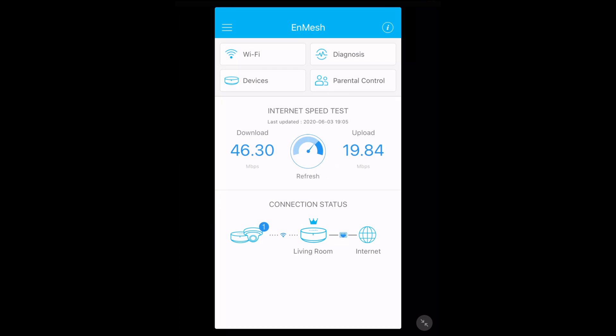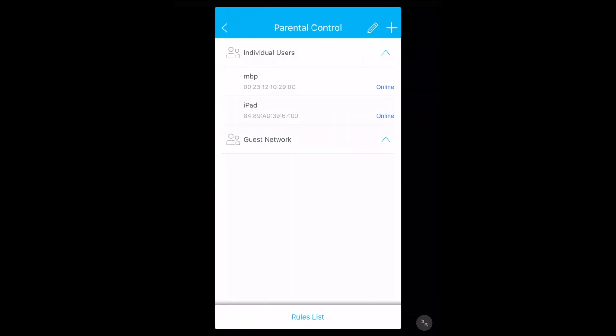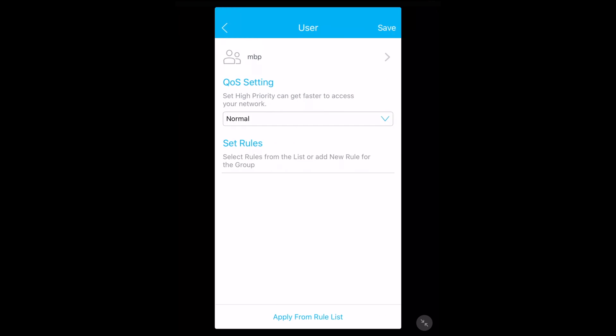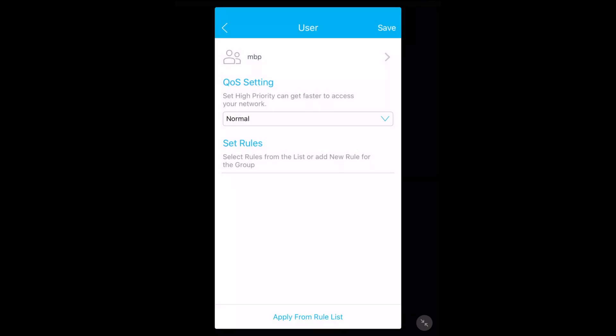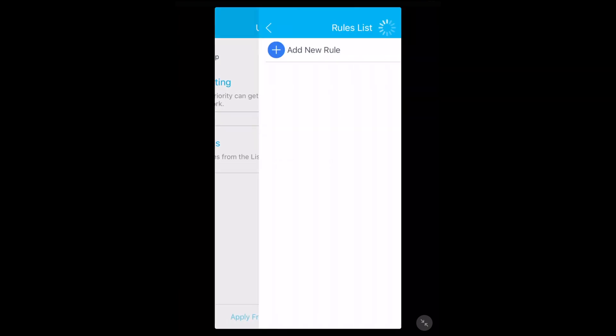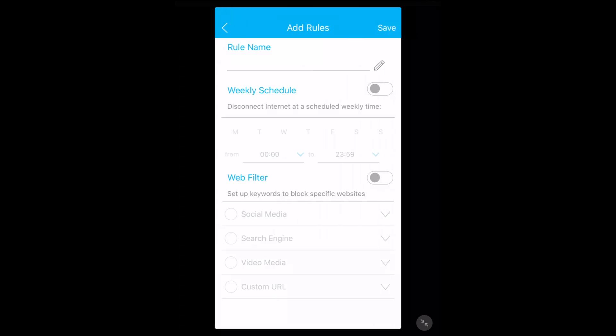Then we have parental control. You have individual users and guest network. If I hit the MacBook Pro here it says QoS settings - set high priority to get faster access to your network. It has normal and high priority. We have set rules at the bottom. We have apply from rule list. I'll hit that - add new rule. We can do a rule name here. We have weekly schedule so it says disconnect the internet at a scheduled weekly time. You could turn it off at night when you don't want your kids on it.